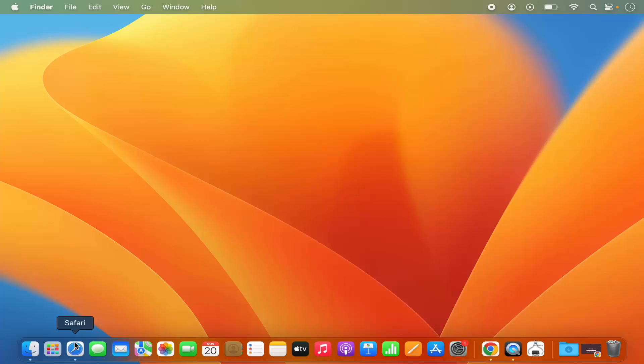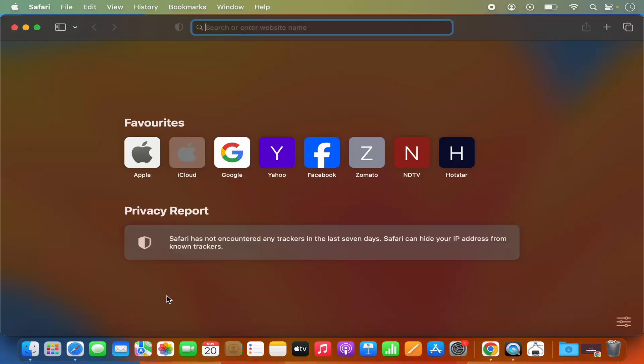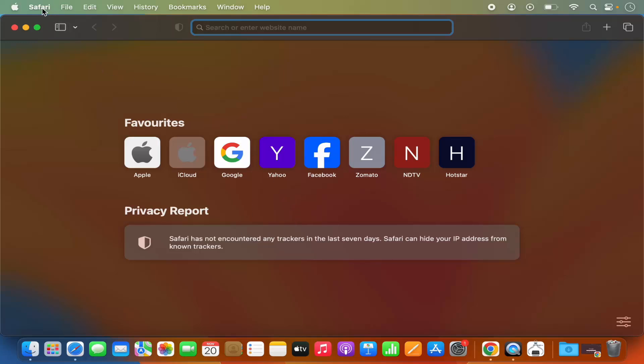For that, you need to open the Safari browser. Once you open Safari, on top you will be able to see the Safari option here.